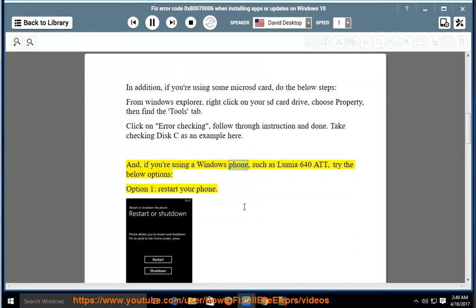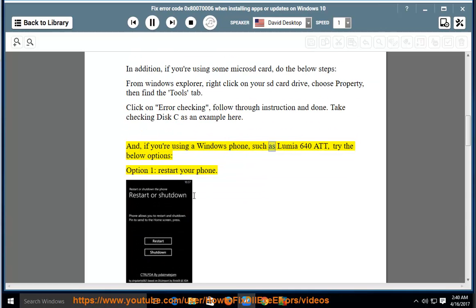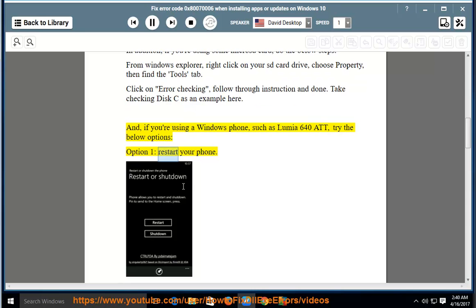If you are using a Windows phone, such as Lumia 640 ATT, try the below options. Option 1: Restart your phone.